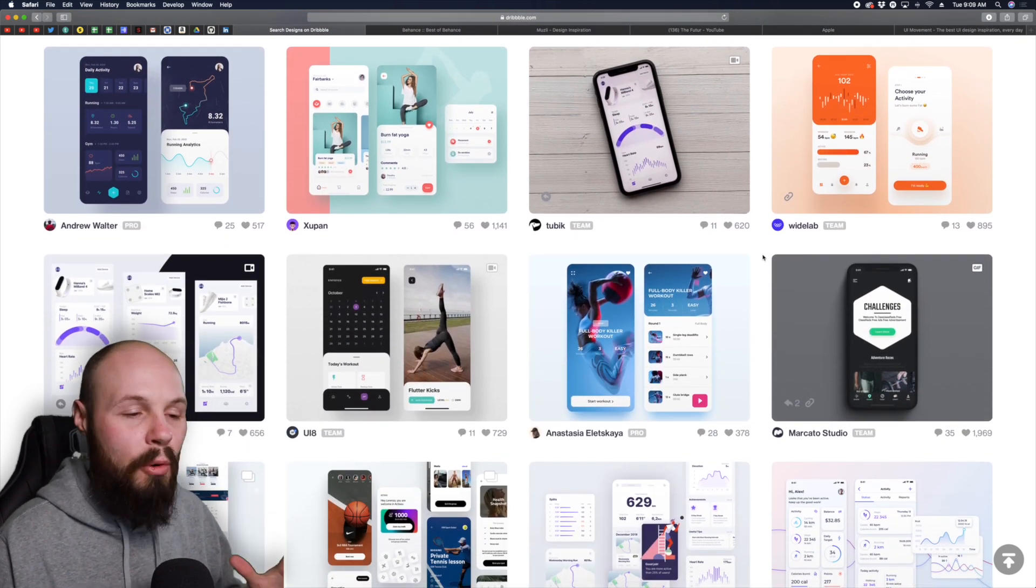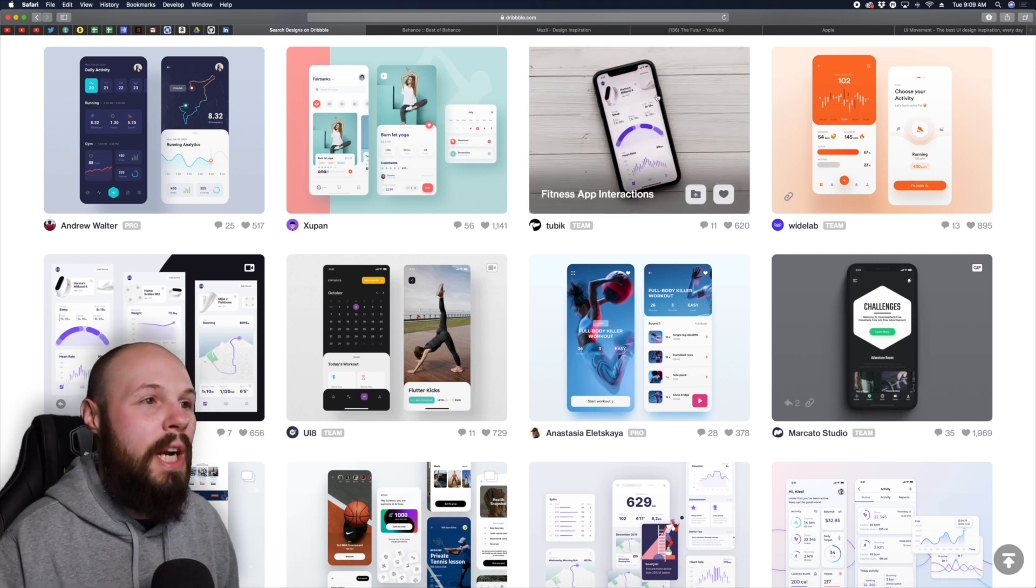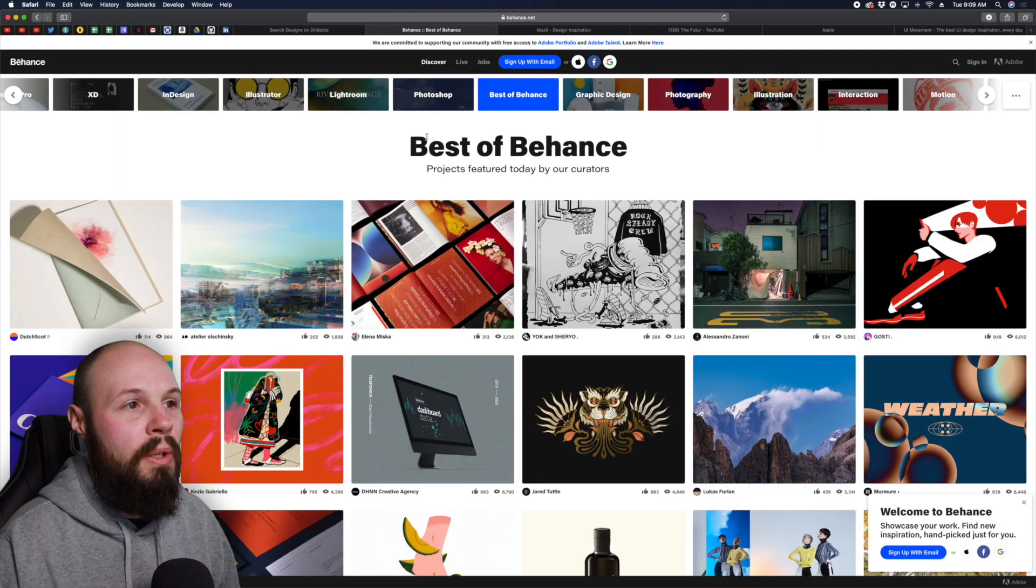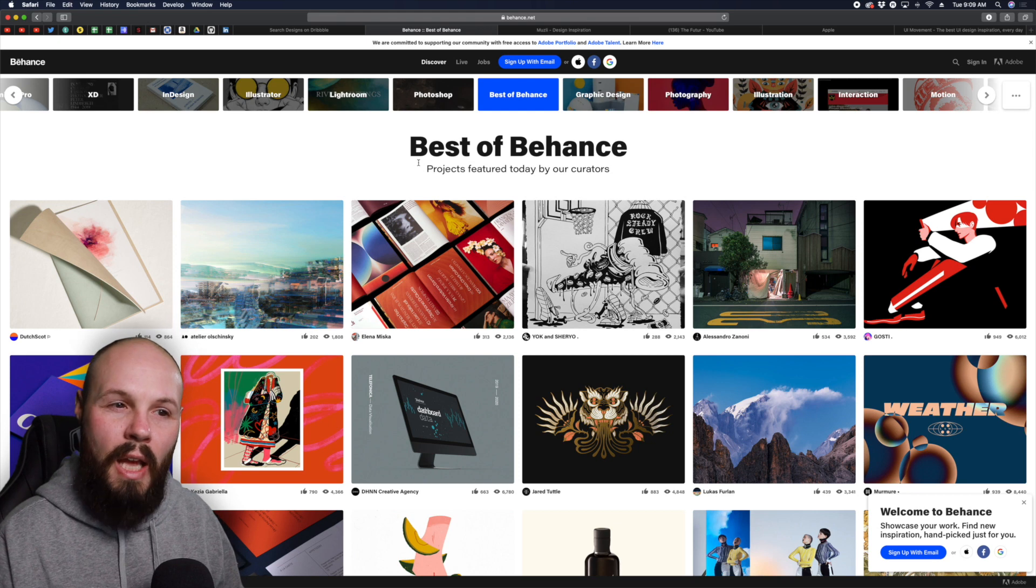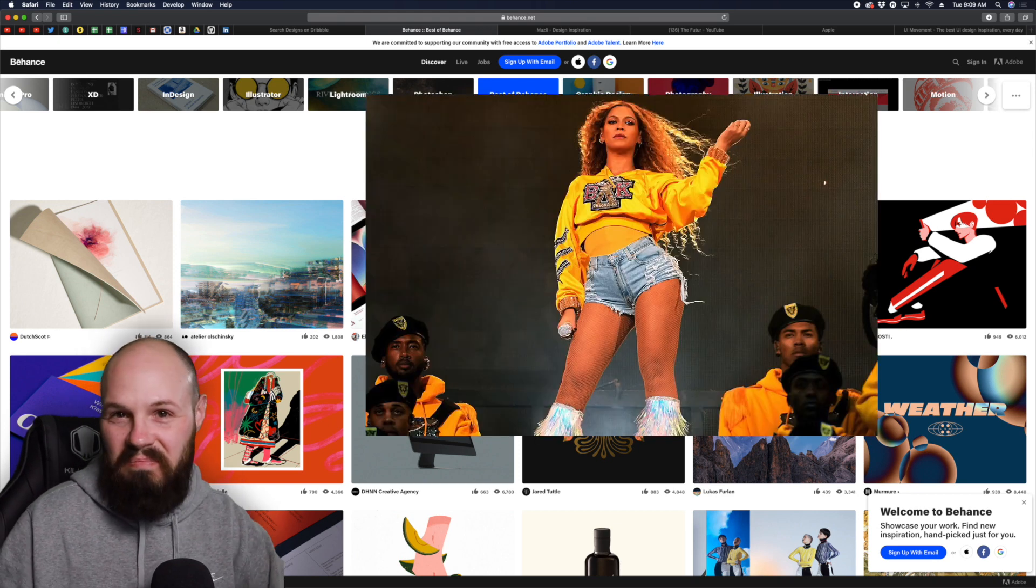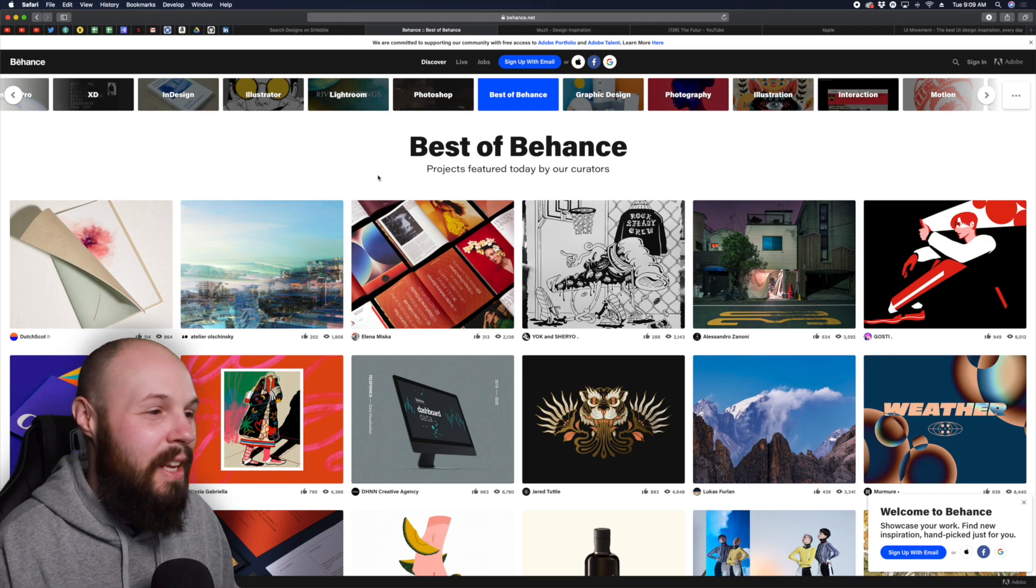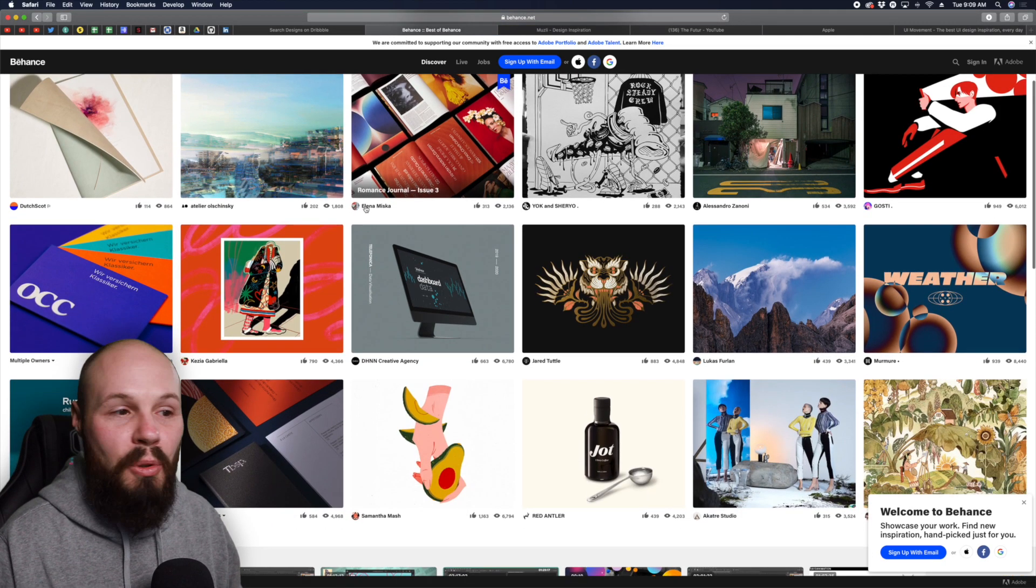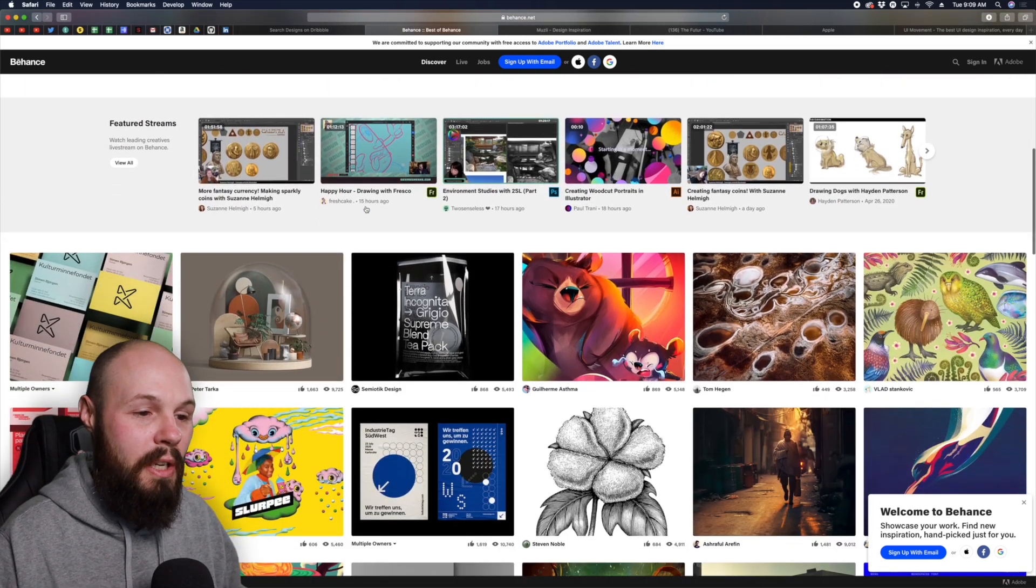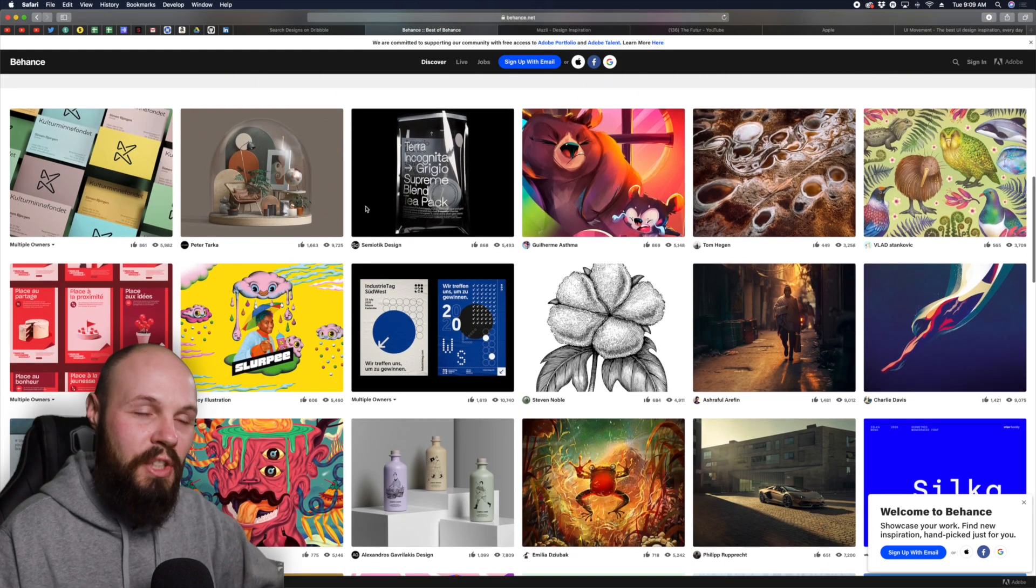After you've scoured Dribbble, if you want even more inspiration for your app there's another website that's very similar called Behance. I call it Behance because obvious reasons but it may be called Behance. Very similar to Dribbble, same concept but if you want more that's not on Dribbble you can check out Behance as well.